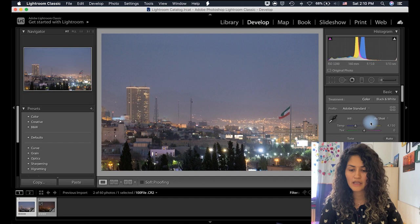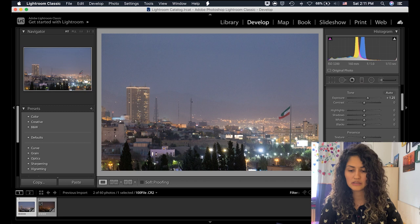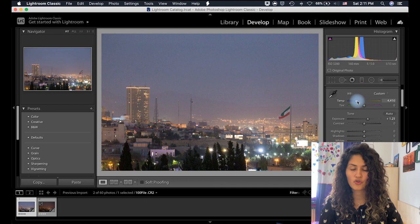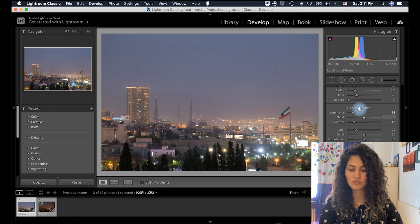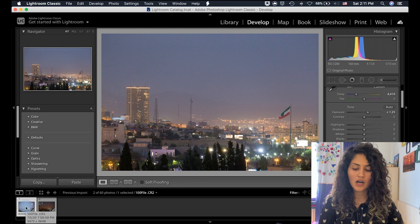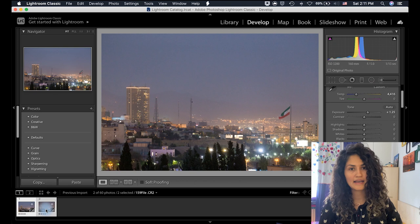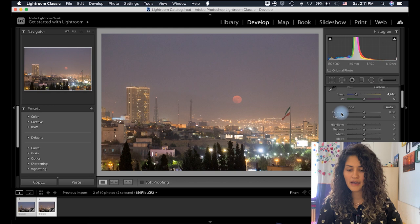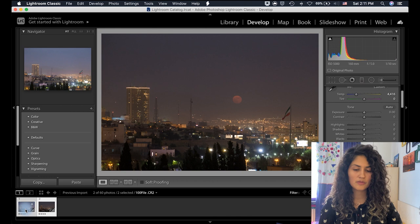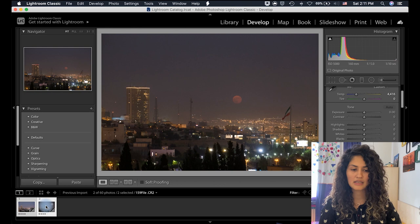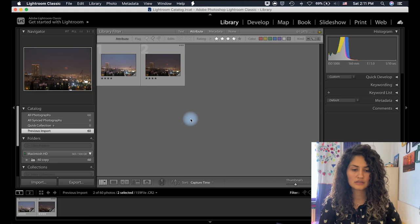وایت بالانس رو تغییر می‌دم، یه مقدار زردی اضافه می‌کنم چون به خاطر نورهای تهران واقعاً رنگ زردی داره. بعد یه مقدار نویز ریداکشن می‌زنم چون ISO خیلی بالا بود. حالا وقتی عکس اول انتخابه، Shift رو می‌گیرم عکس دوم رو هم انتخاب می‌کنم و گزینه Sync Settings رو می‌زنم که همه تغییرات عکس اول به کیفریم دوم هم منتقل بشه. چون می‌خوام تاریک‌تر باشه، فقط اکسپوژرش رو تغییر می‌دم - اکسپوژر رو برمی‌گردونم روی همون حالت صفرش. بعد می‌رم توی Library، Save Metadata To File رو می‌زنم.